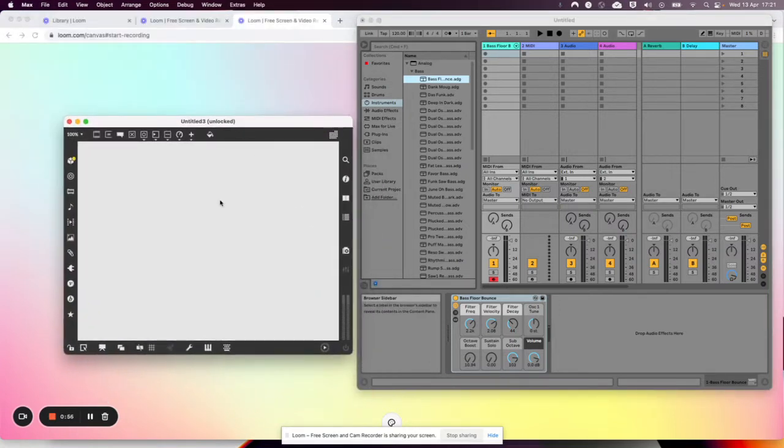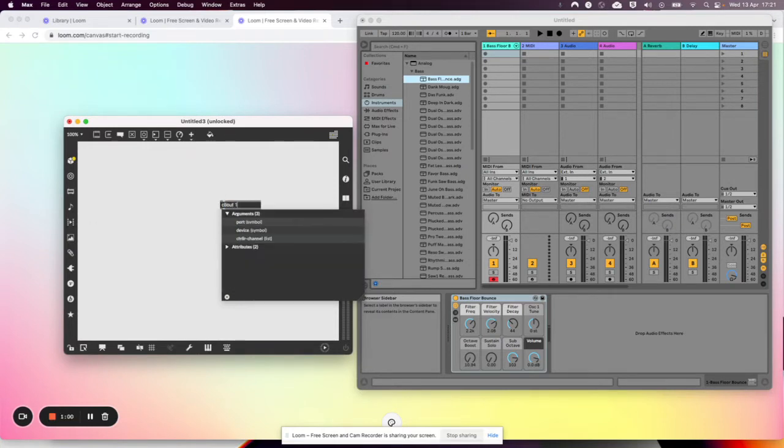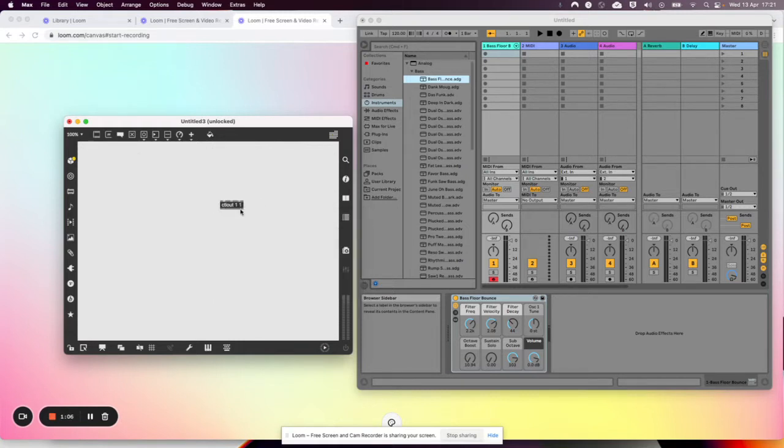I'm going to use an object called controlout. I have to give it the arguments - you see the arguments - I have to give it a port and device, a channel number. Sorry, a port and a channel number.